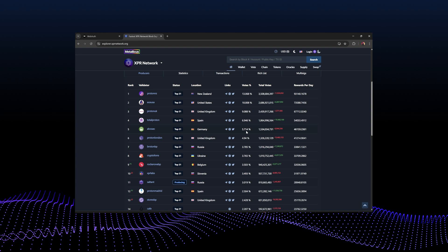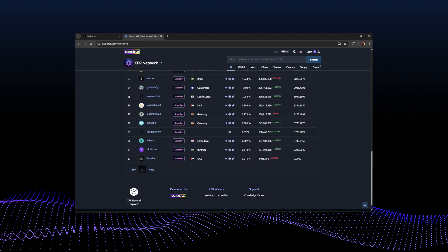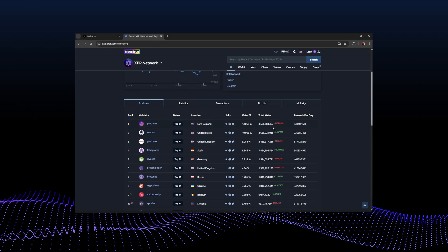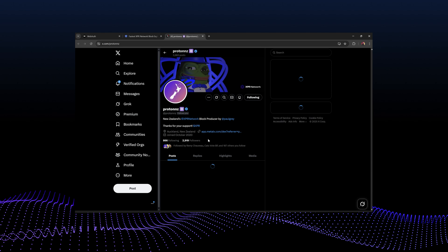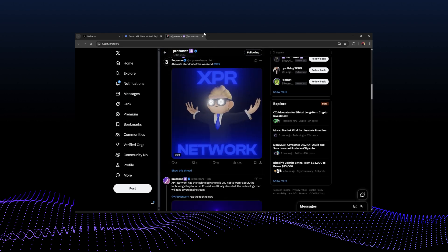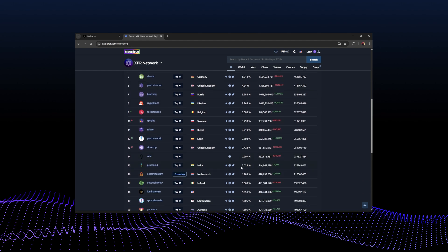You can see the list of block producers that are currently producing and their rank. Block producers are the ones that keep the network — they're behind the network infrastructure, keeping all the servers maintained, basically making sure the network is online. They're rewarded for that, and you can see the rewards per day, how many total votes they've got, the vote percentage, and other information. When you stake XPR in the WebAuth wallet you'll be asked to vote for four block producers — here is where you can learn more about each one by clicking their web link or Twitter link.